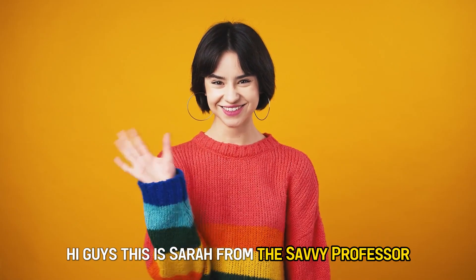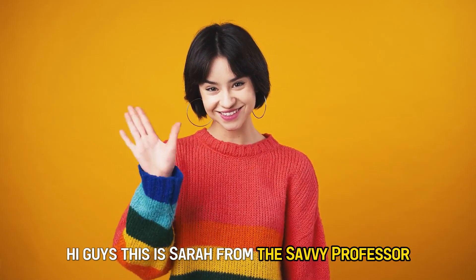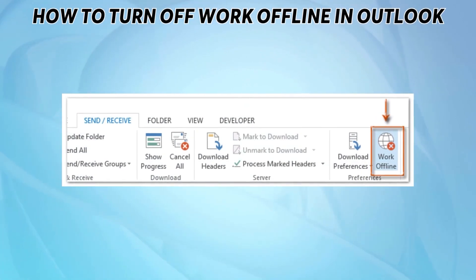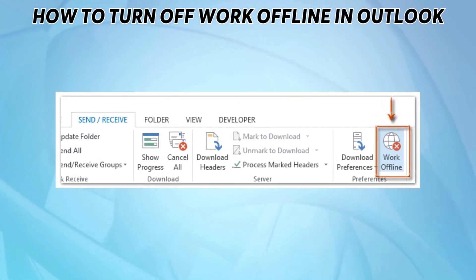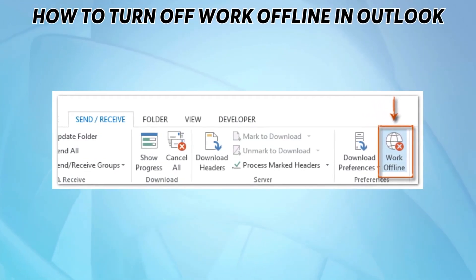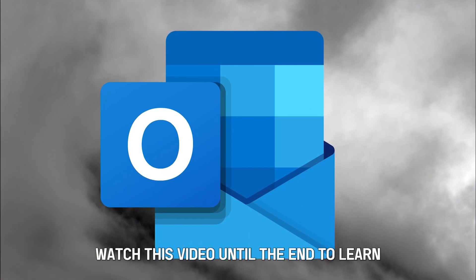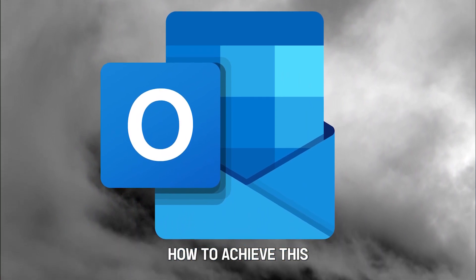Hi guys, this is Sarah from The Savvy Professor, and today we'll discuss how you can turn off the Work Offline Mode in Outlook. Watch this video until the end to learn how to achieve this.